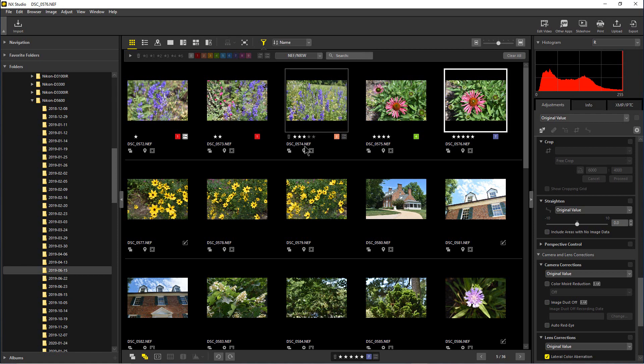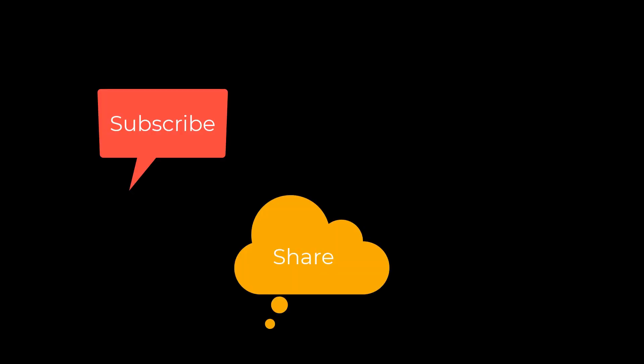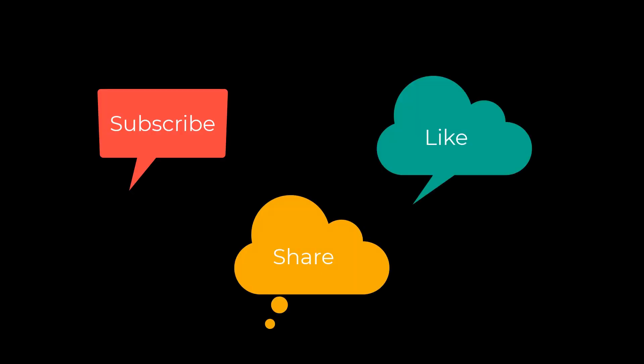This has been Photo Blue, and I'll see you next time. Don't forget to subscribe, share, and like.